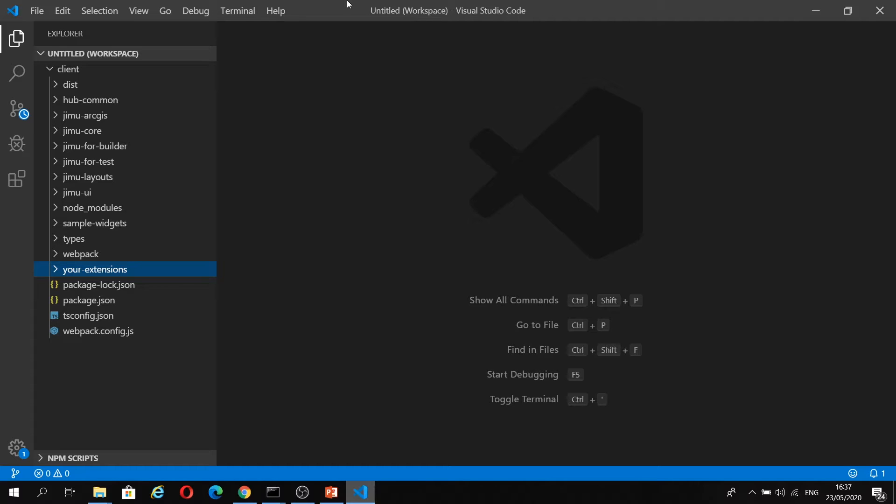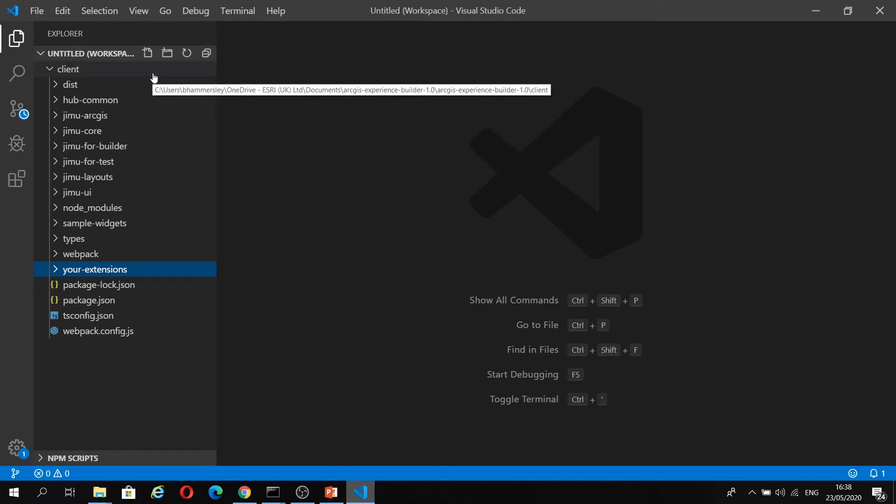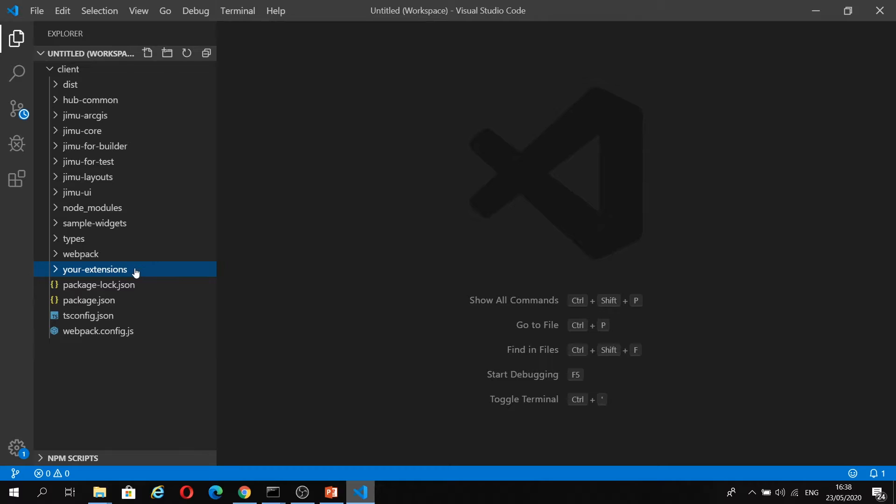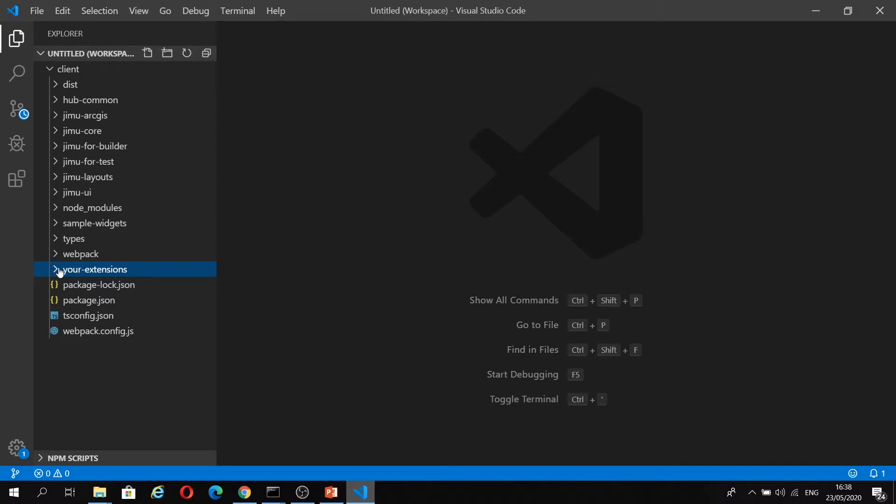I've downloaded Experience Builder Developer Edition to my machine here, and I don't have time to go into that in this session, but there's some really good documentation on developers.arcgis.com. It's very easy to get going and started with. I'm in the client folder of Experience Builder, and where you're going to be spending most of your time is in this Your Extensions folder.